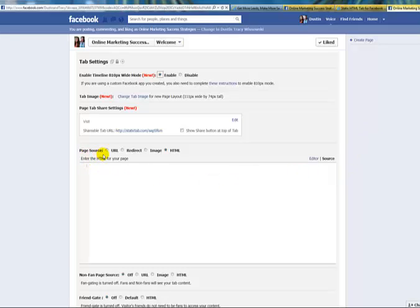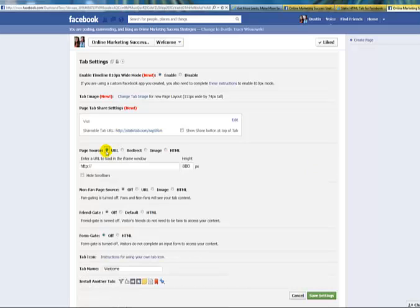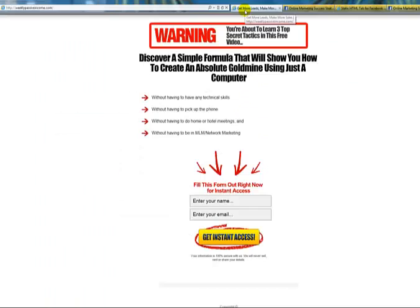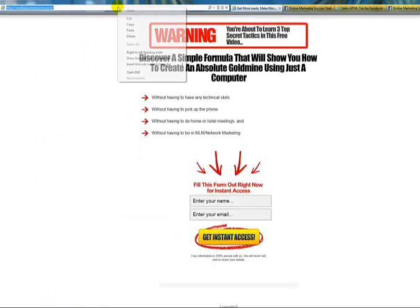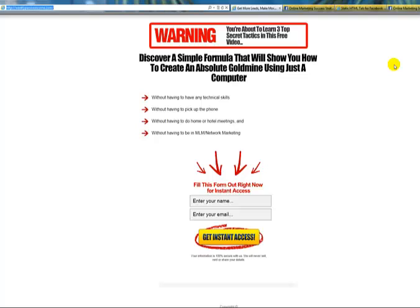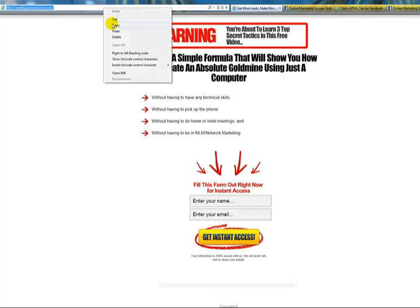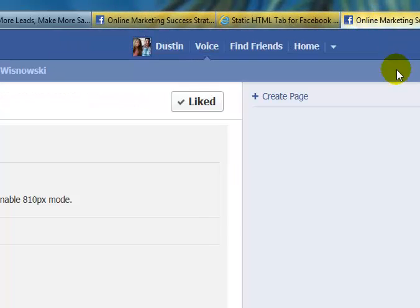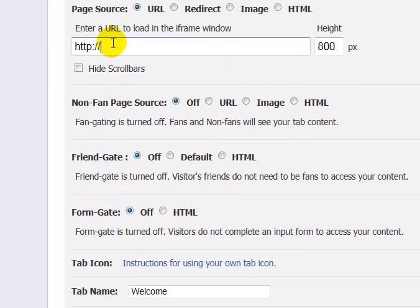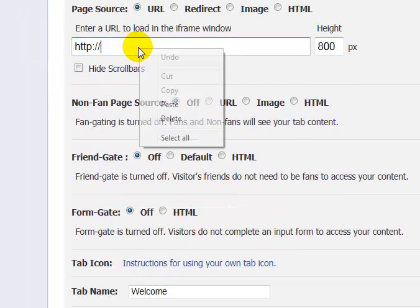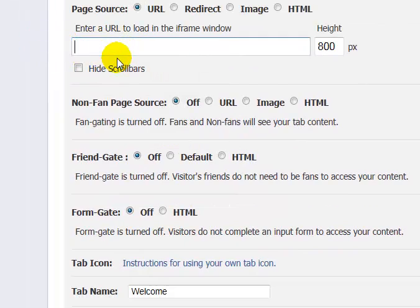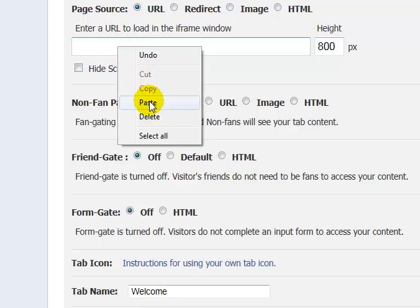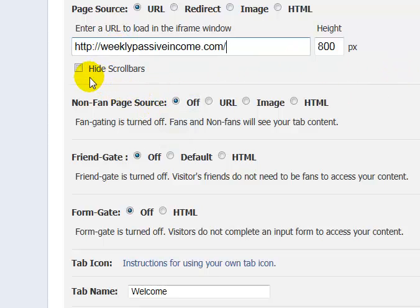As you can see, it says Page Source. Here's where you can choose between a URL redirect, image, or HTML coding. This is what I think is super cool, because most cases you can only put in the HTML code here, but with this particular app you can actually click Page Source URL. Now we're going to go back to that capture page we're going to be using. Remember, this is a capture page that we created that is coded to us, so anyone that opts in is going to be put on our list. Make sure that you don't just go take a capture page from someone else because you're going to be sending them all of your leads. You have to make sure it's one of your capture pages.